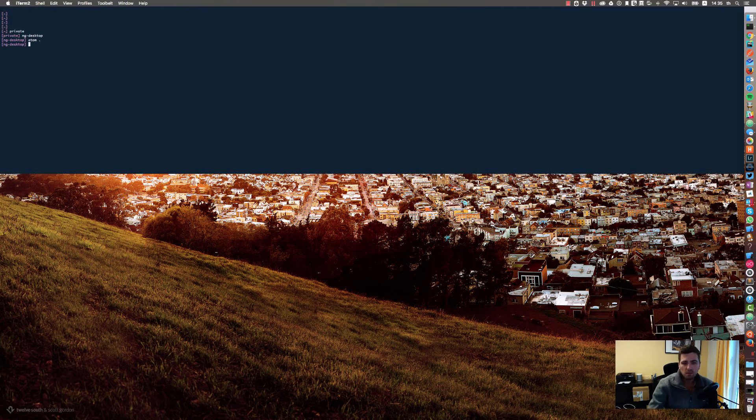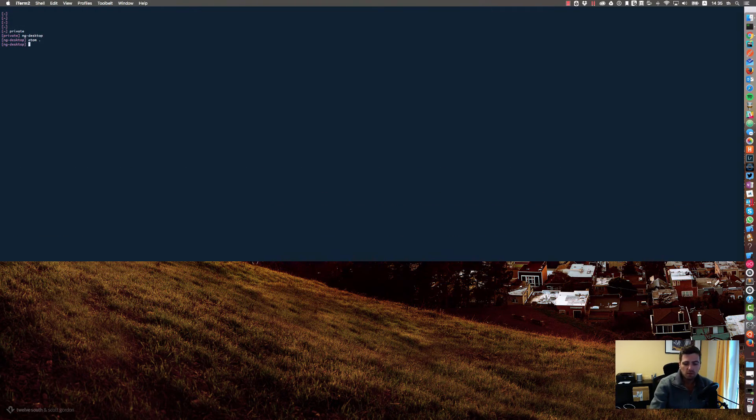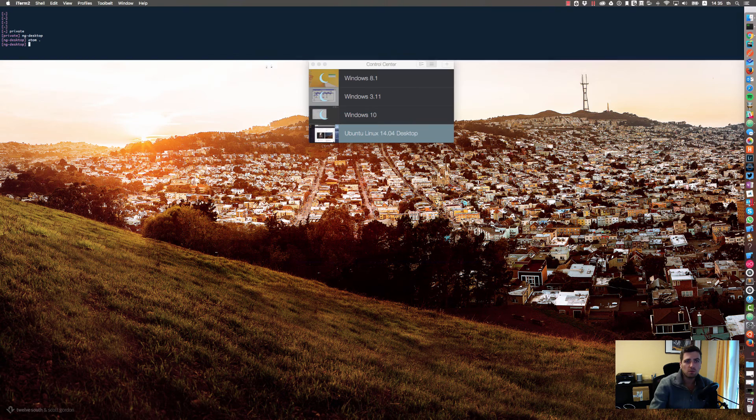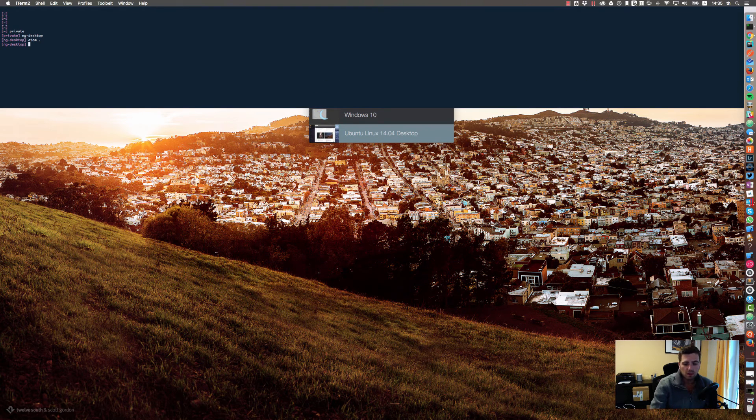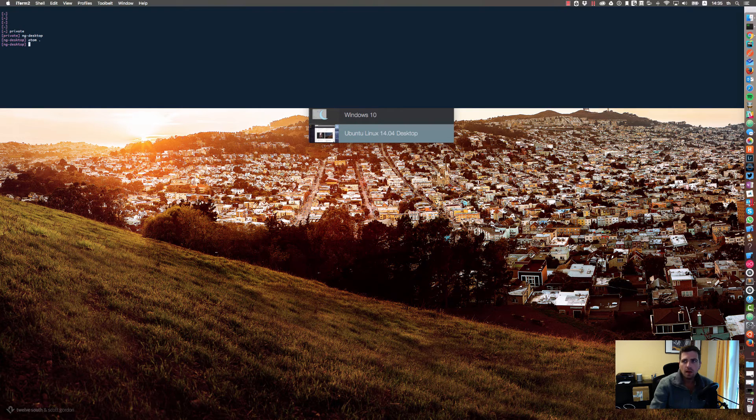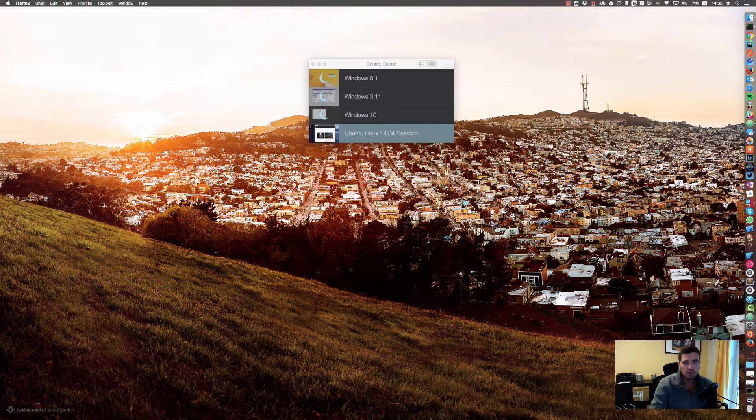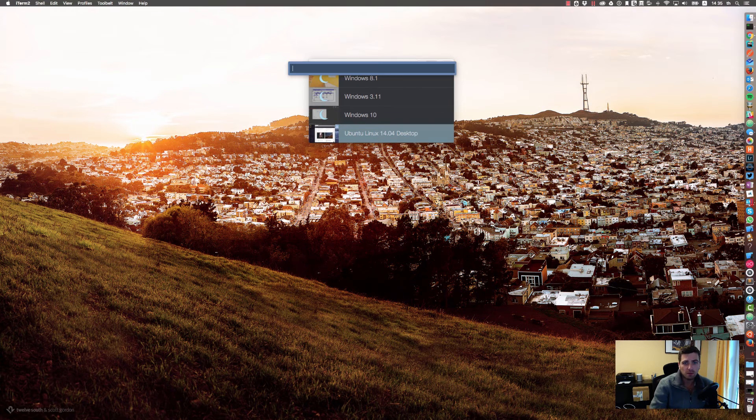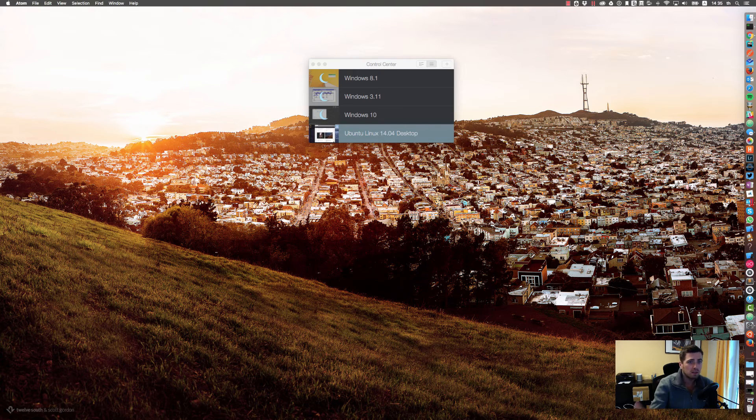You could just rearrange it once and stick with that setting, or if it takes too much space on your screen, just resize it again. As you can see, the session keeps alive, so it's really fast and allows you to get some stuff done using your IDE or your editor.